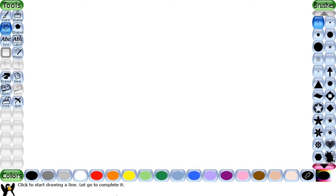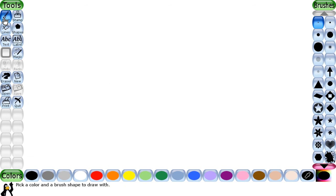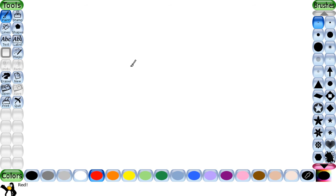We also have a help area at the bottom of the main screen. It provides tips and information about the selected tool while drawing on the canvas. For example, if you select the line tool it says 'click to start a line,' and if you select the paint tool it says 'pick a color and brush shape to draw with.' The drawing tools in Tuxpaint are described below.